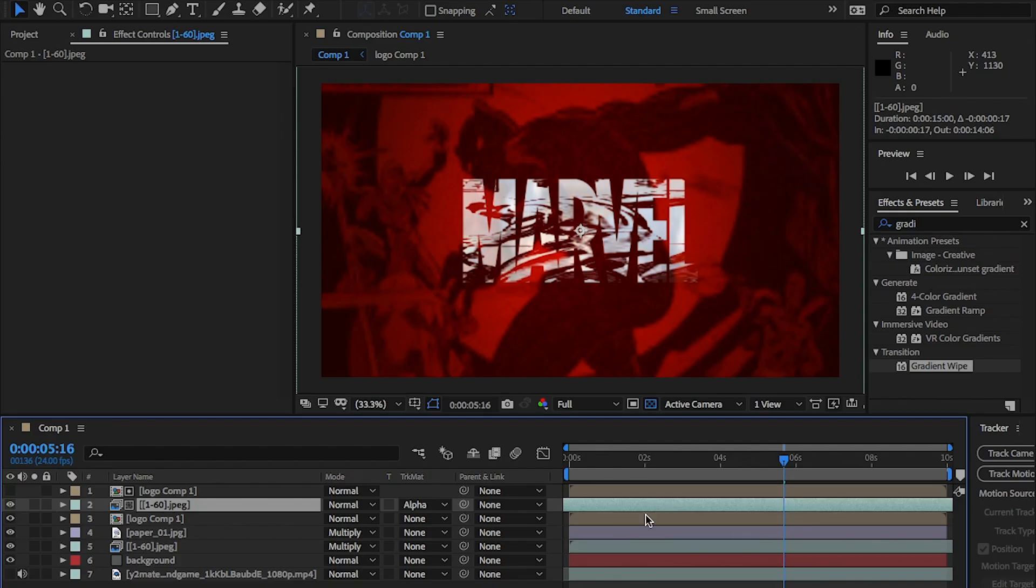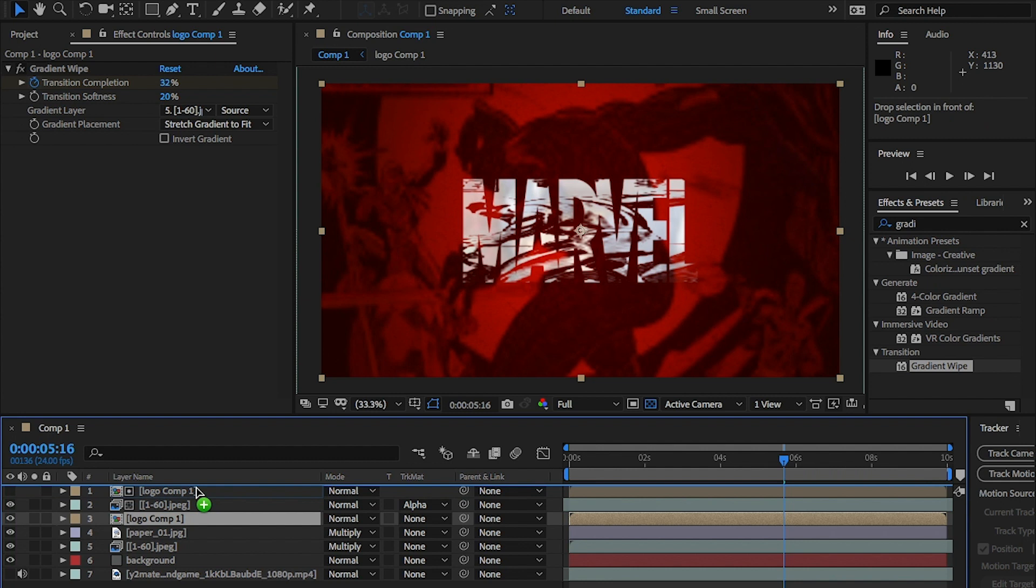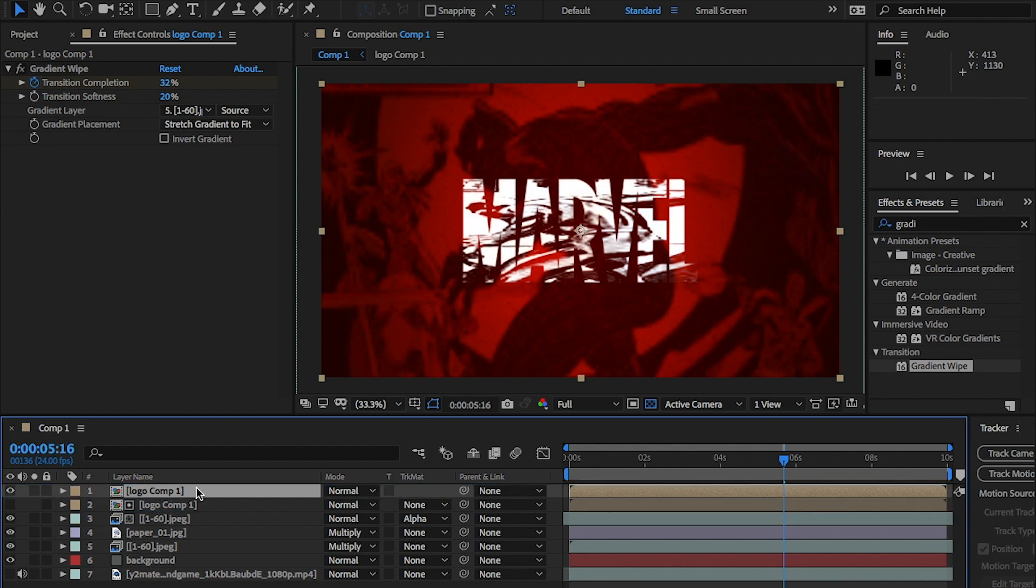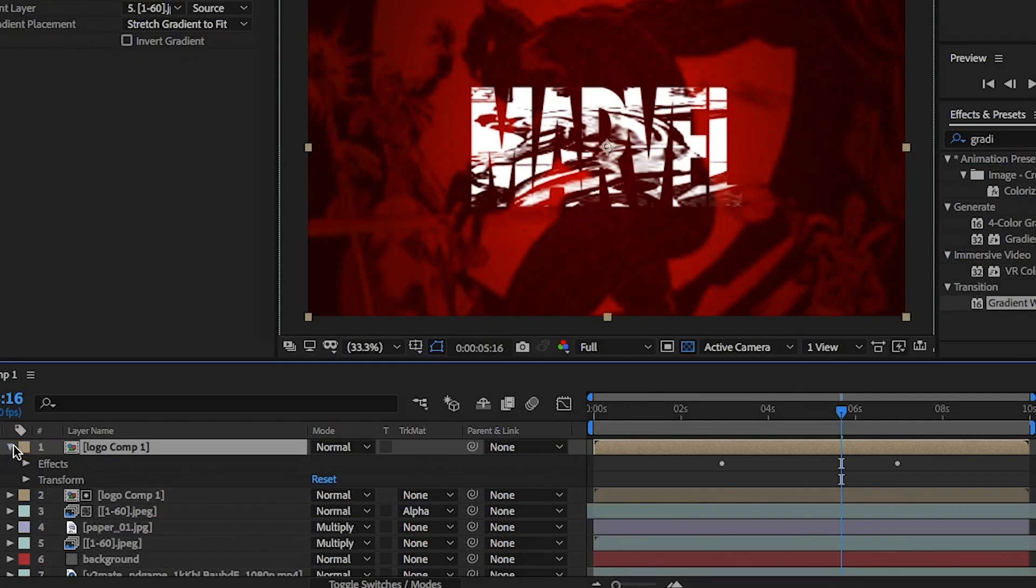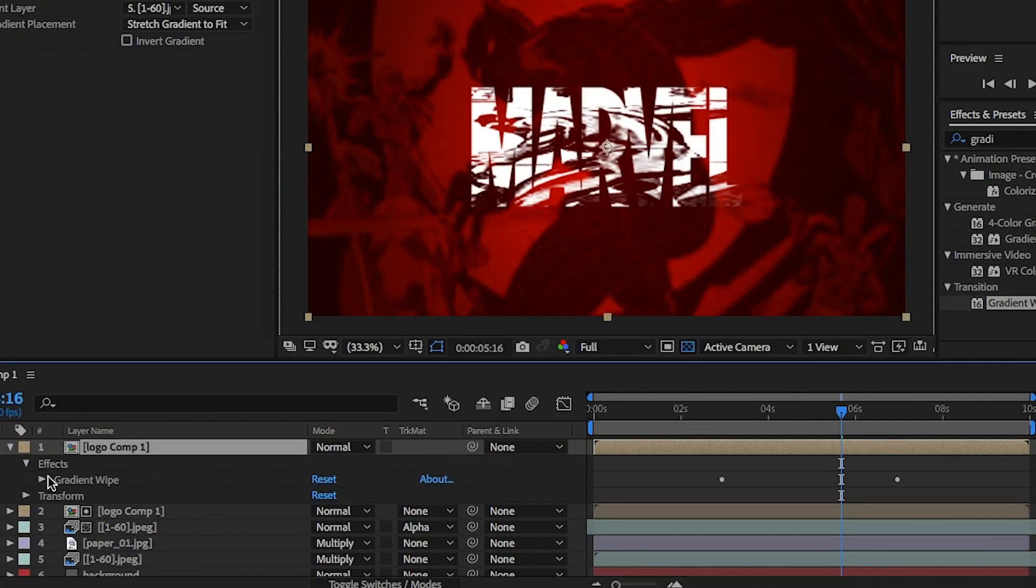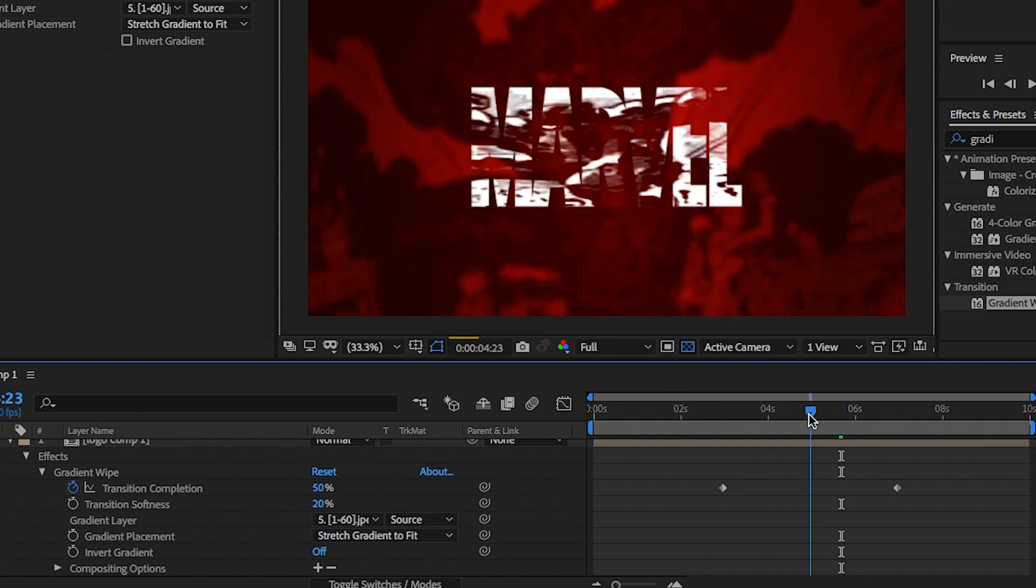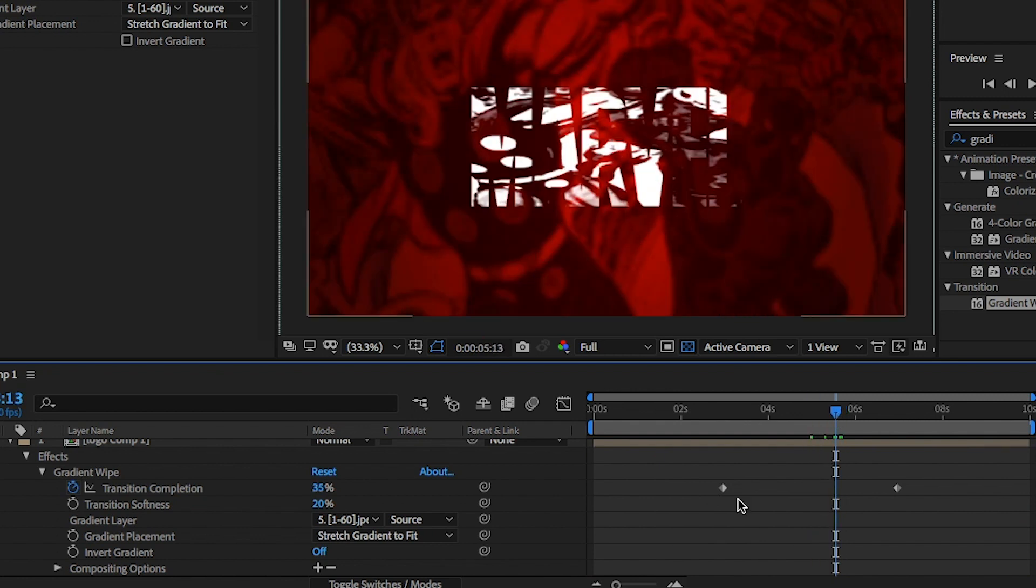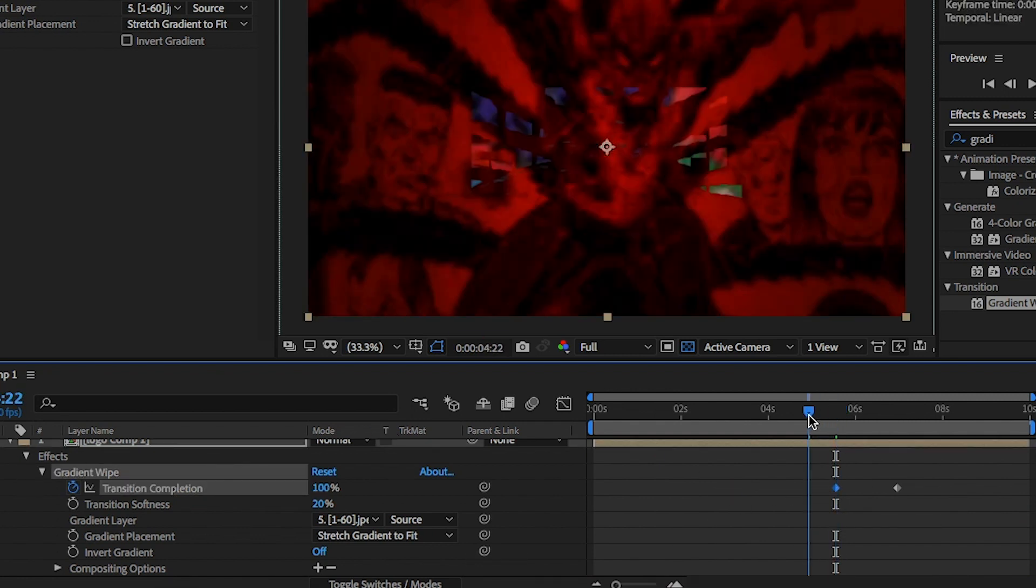Finally, place the original logo pre-comp layer right to the top. Okay, it's working really well, but I want to add some animation. In the top original logo pre-comp, open the gradient wipe and bring the transition completion keyframes closer together.